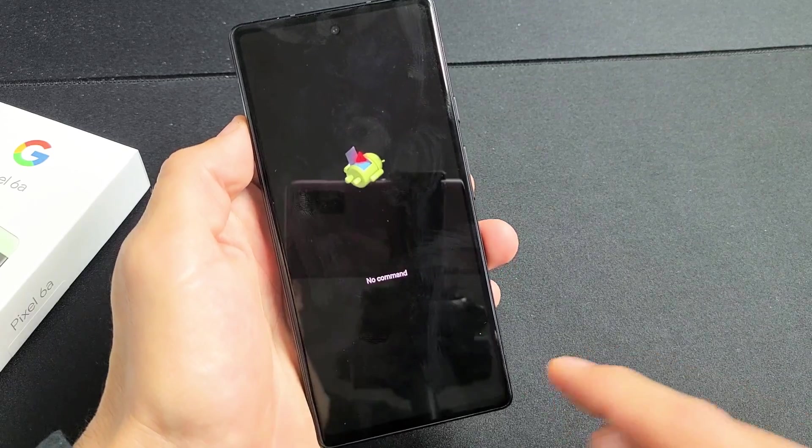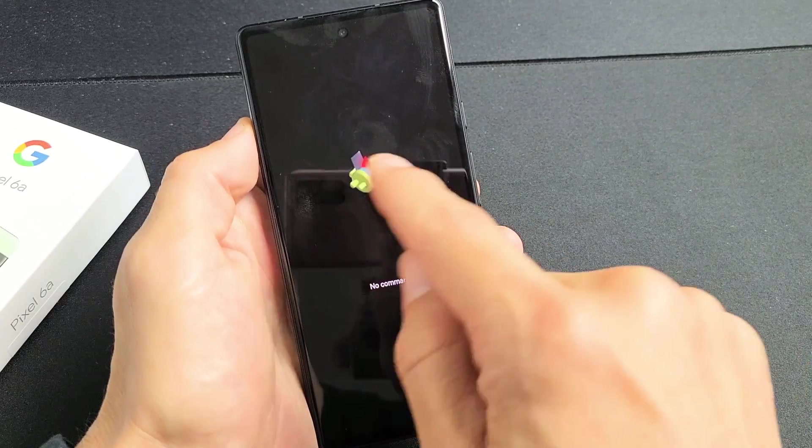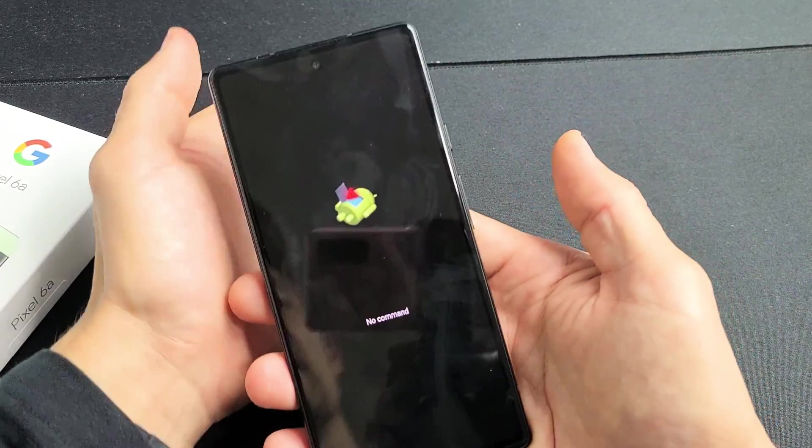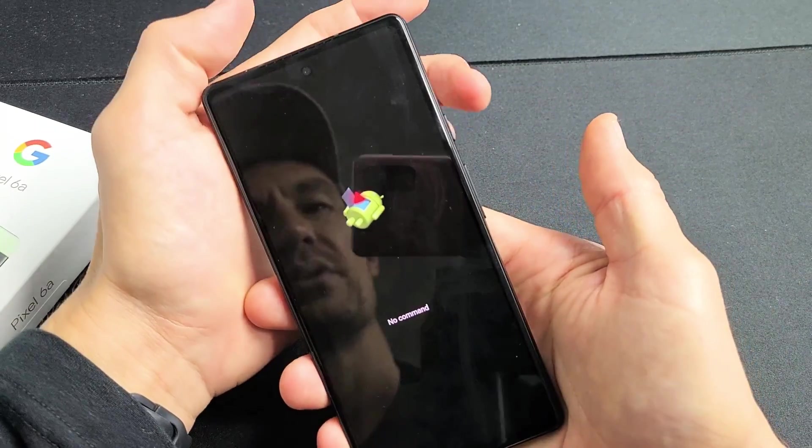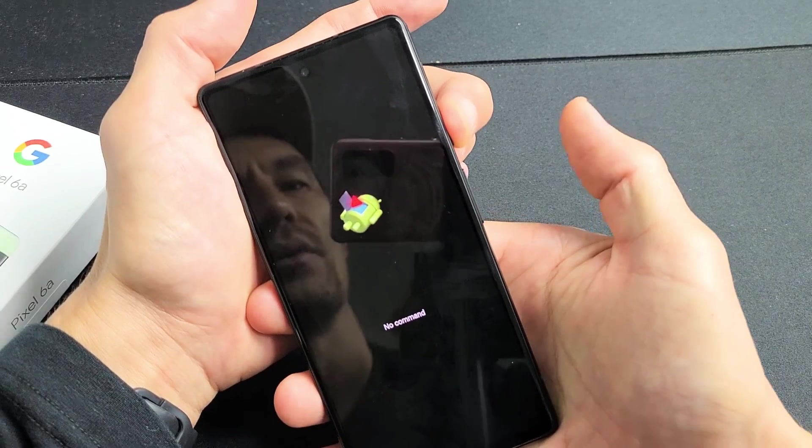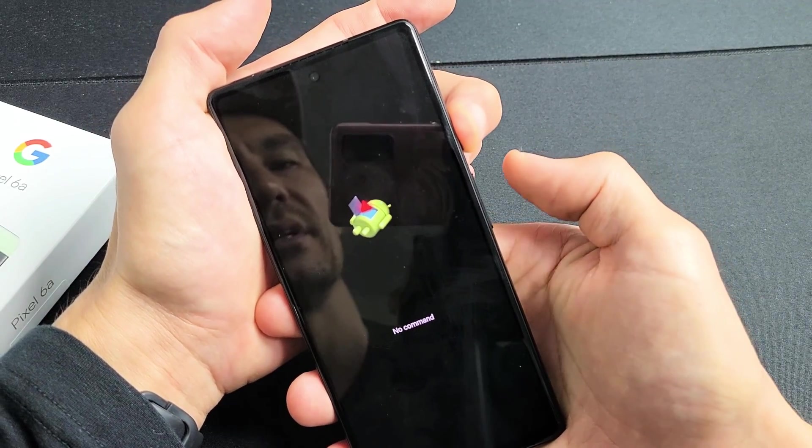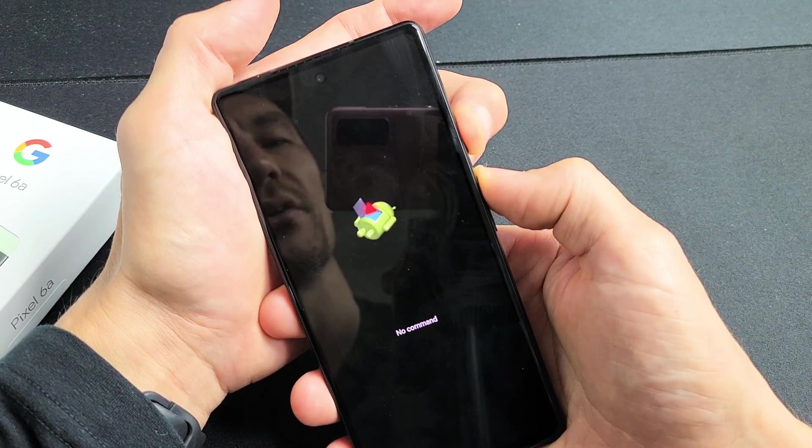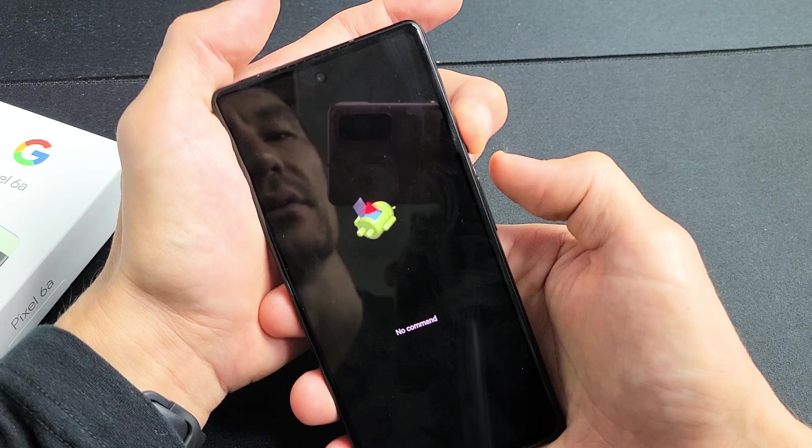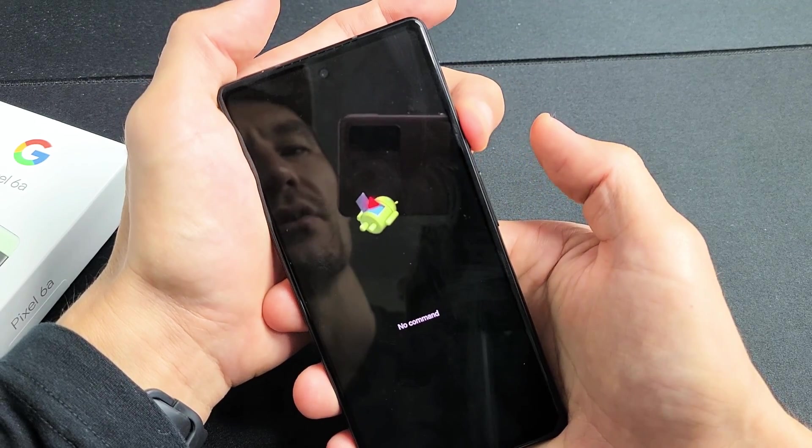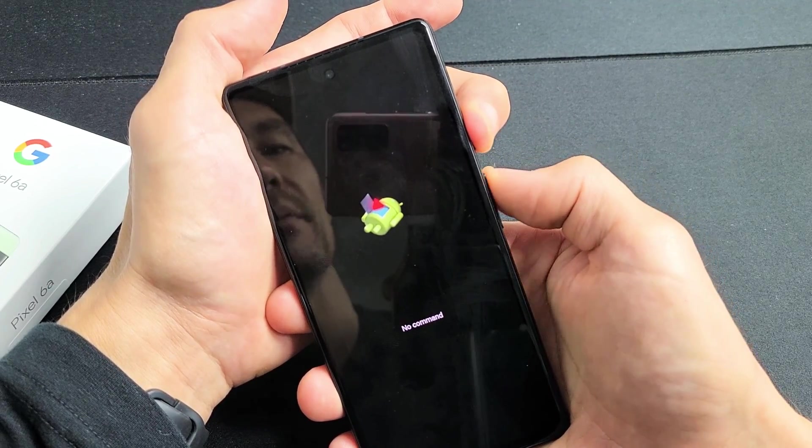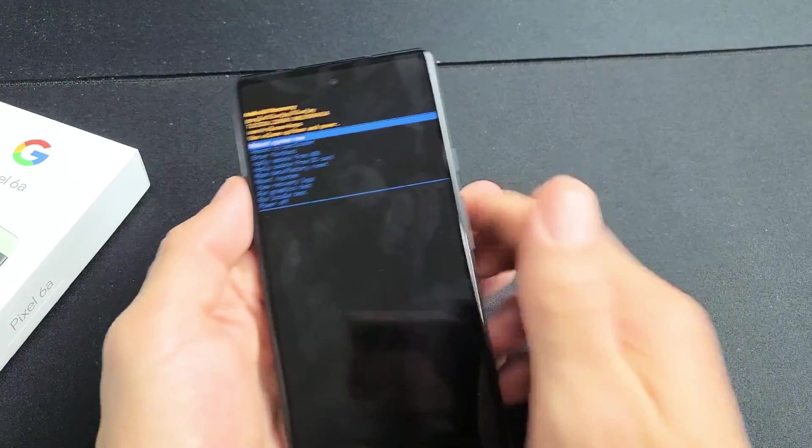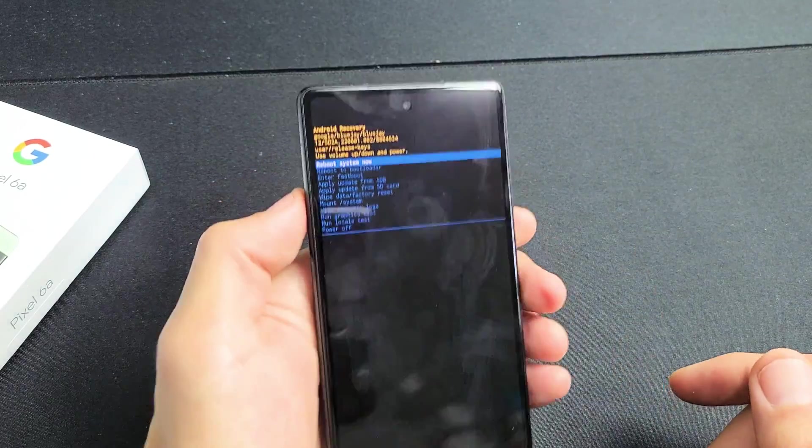And now we should get the no command with the dead Android guy on here. Now to pass this, what we want to do is press and hold the power button. Hold the power button. Tap the volume button up once while you're holding the power button. So press and hold power button, volume up, tap it. Boom. Just like that.